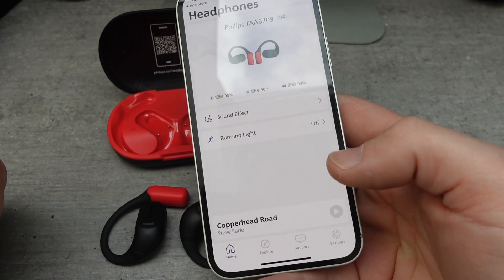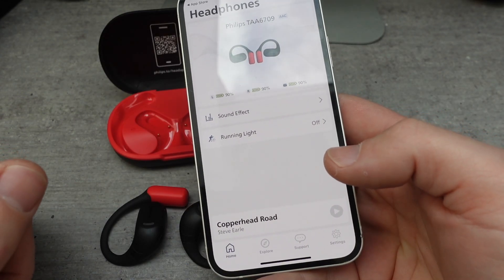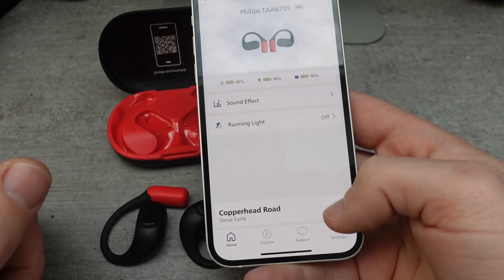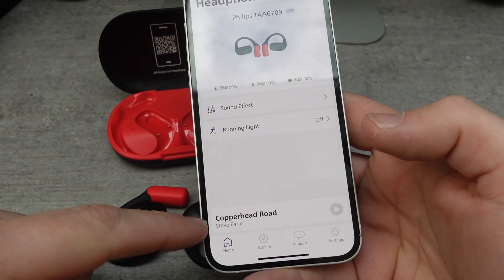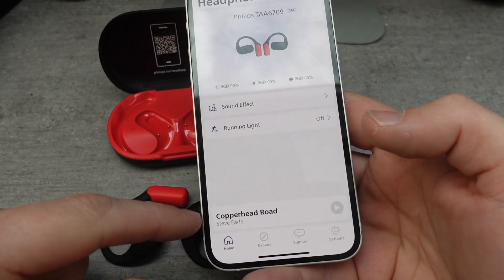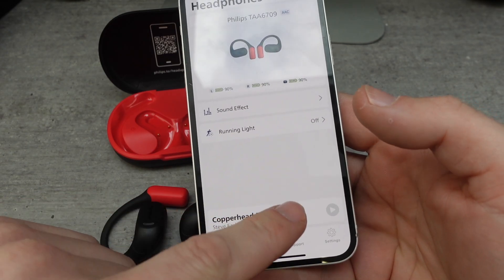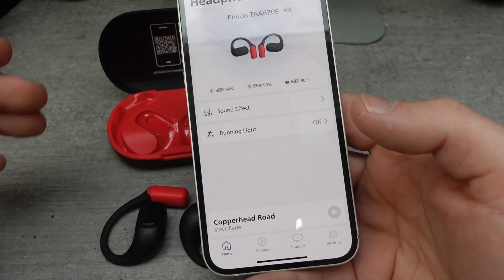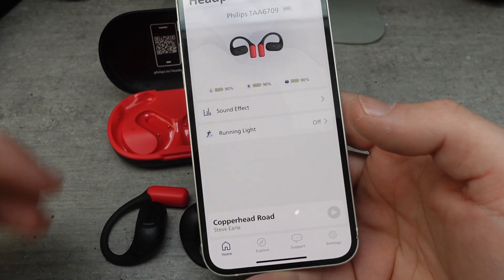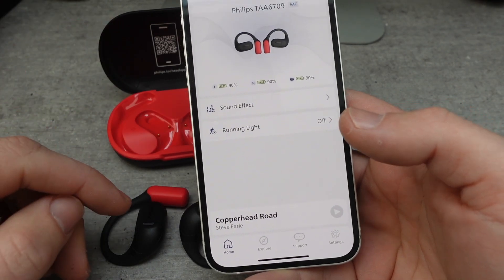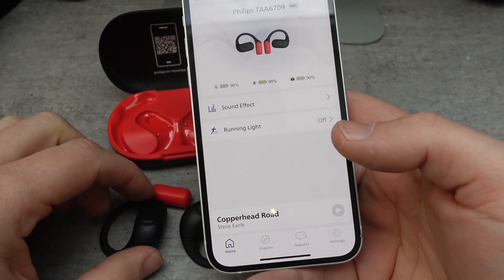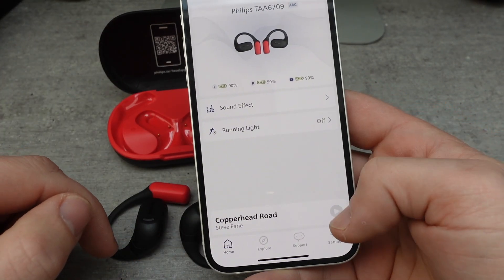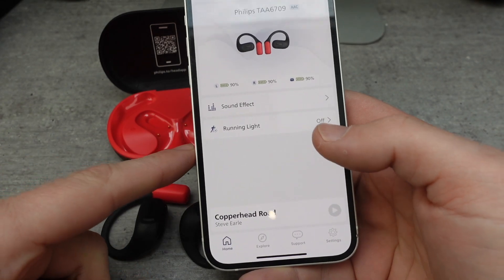So once it loads up, we can control a lot of stuff right from here. First of all, we can play and pause our music straight from here. I'm using YouTube Music — it shows that you can skip forward and back, but it doesn't work on mine. I don't know if that only works with Spotify or other music sources, but with YouTube Music I can play and pause.